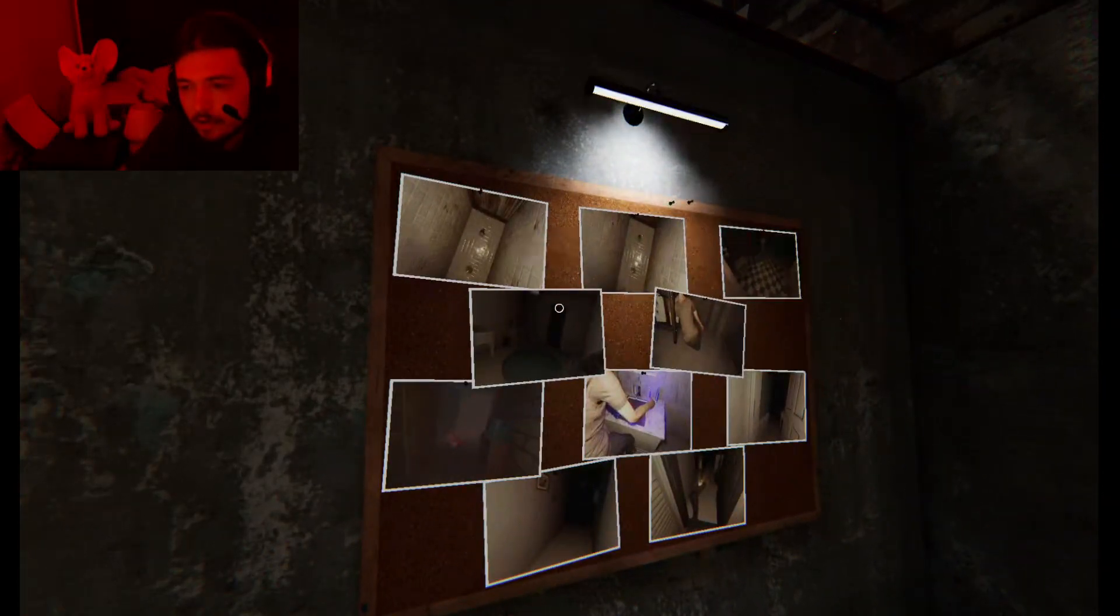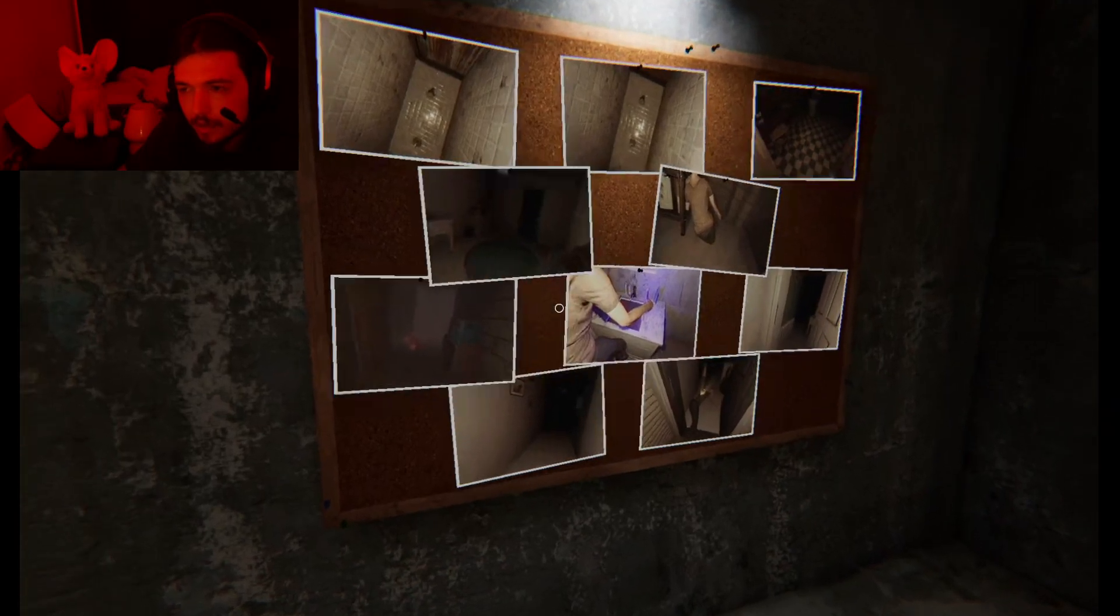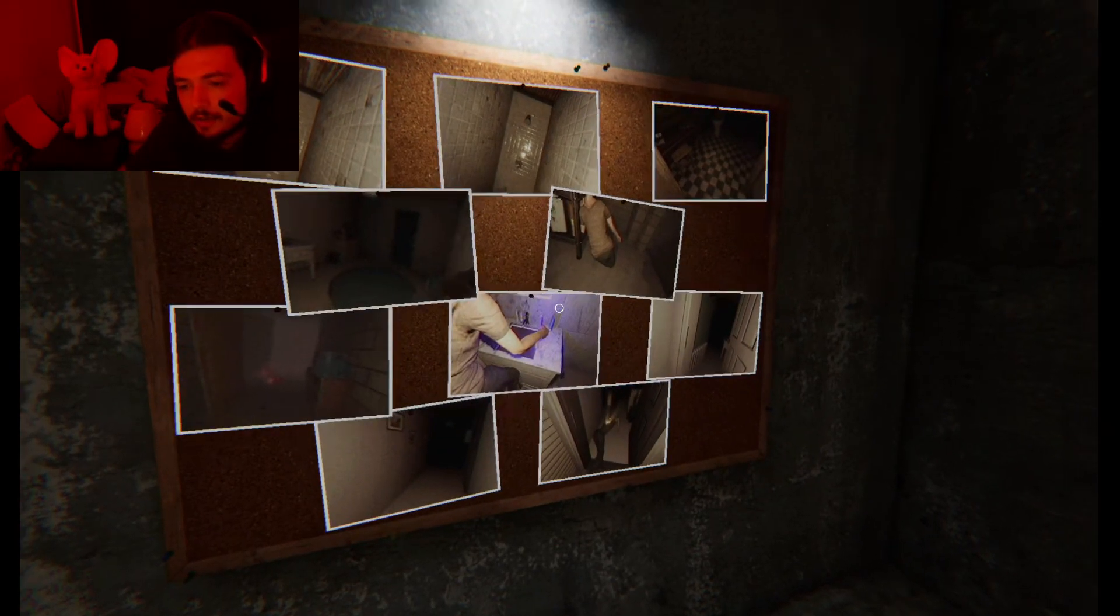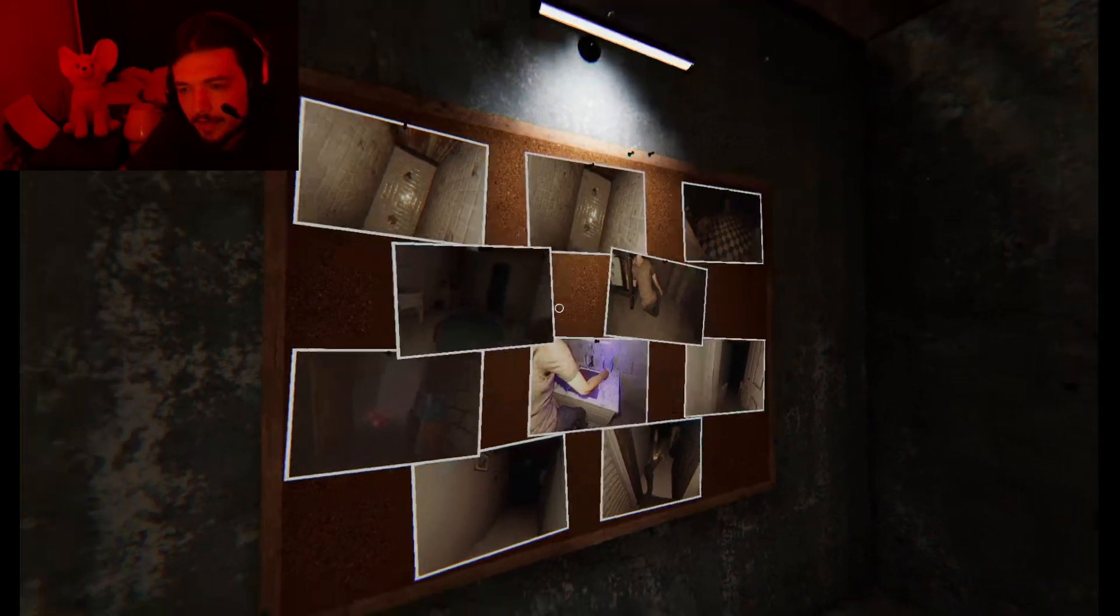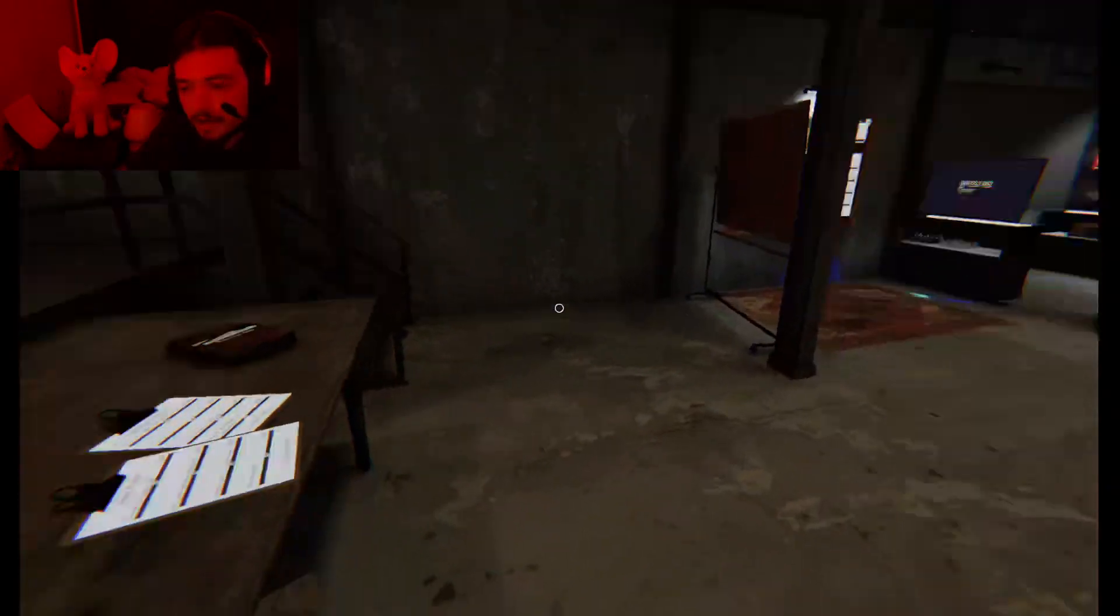Also, quick side note. Oh yeah, I forgot. I played this again off camera. That's where all these photos are from.